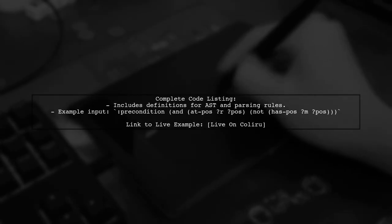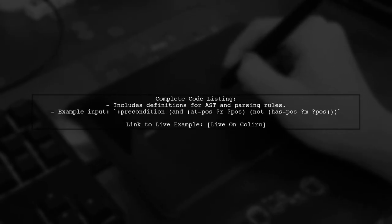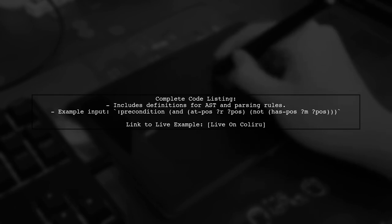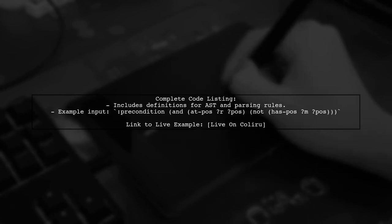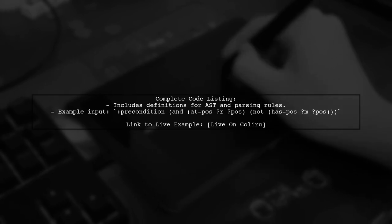Finally, the user emphasizes the importance of validating the AST against specifications and provides a complete code listing for reference.